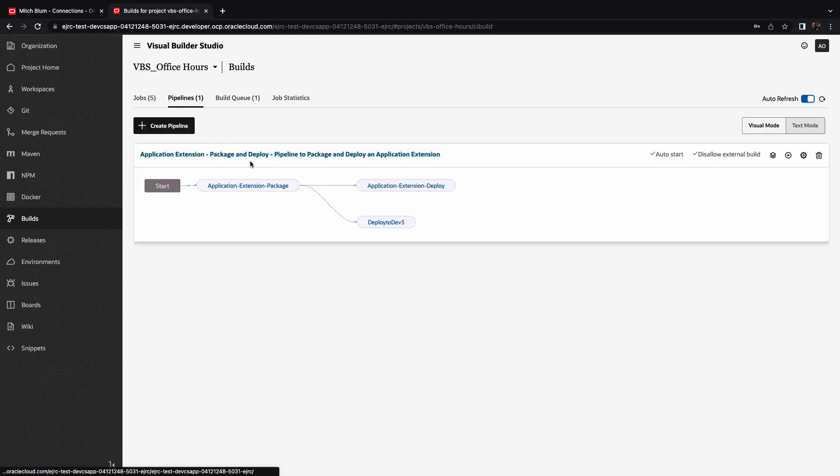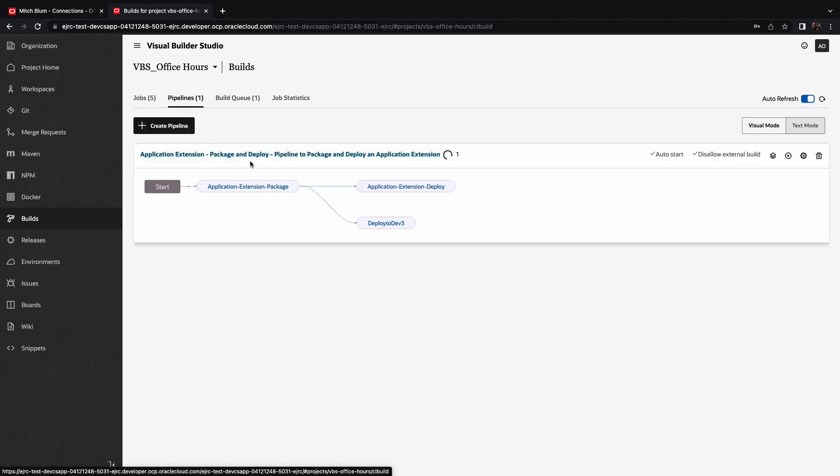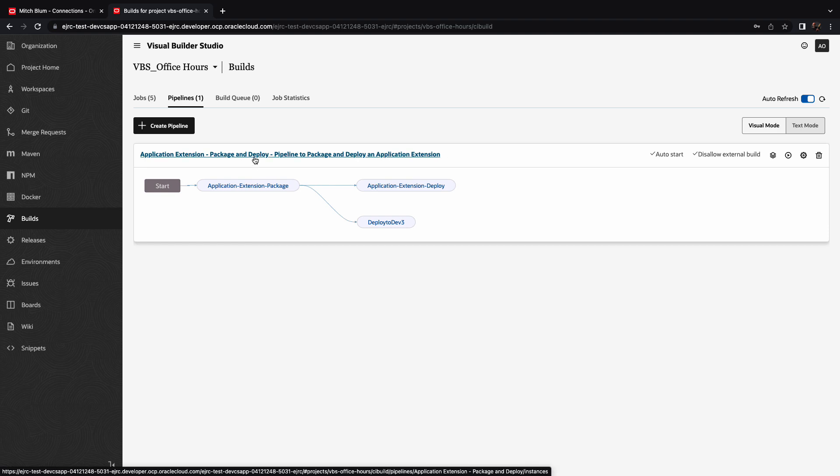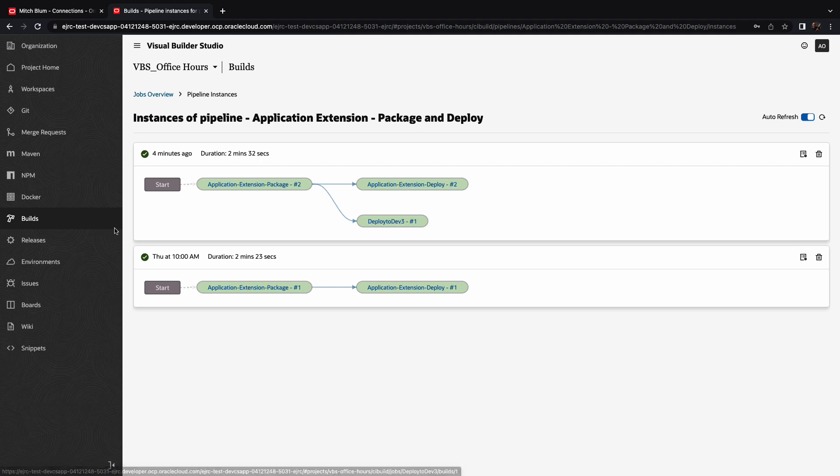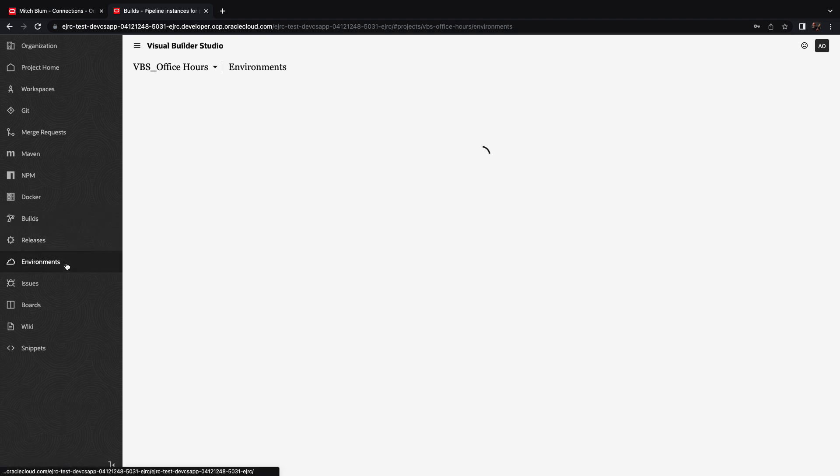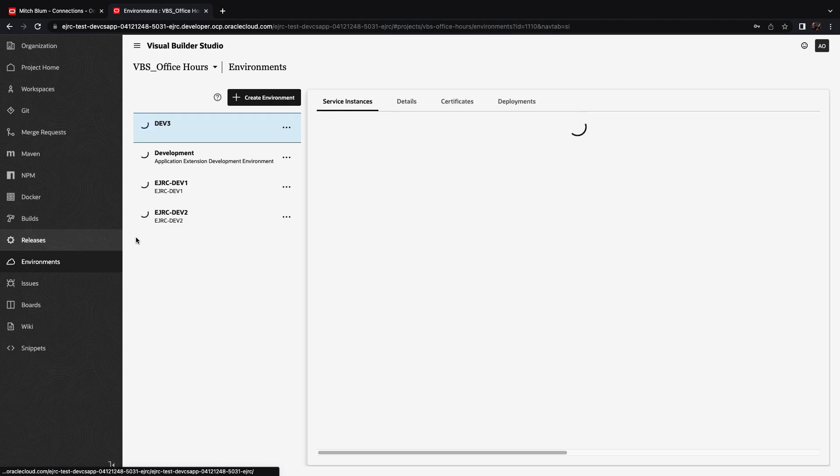So right now we're still running the packaging job, we can see the pipeline is actually executing right here. And once it's done, we'll see that all the jobs are in green, so it means that we actually did a deployment.